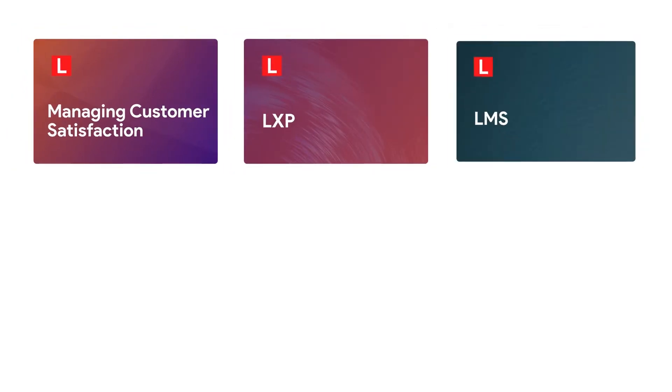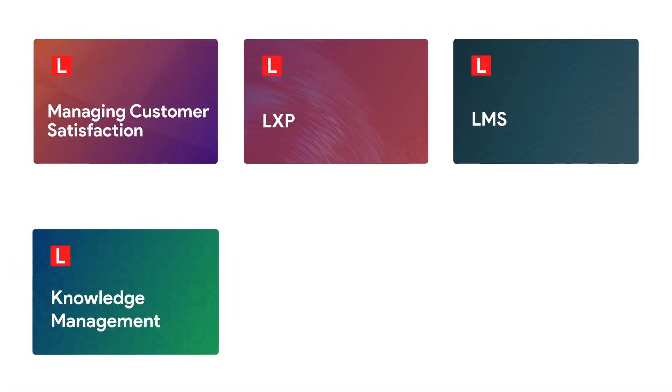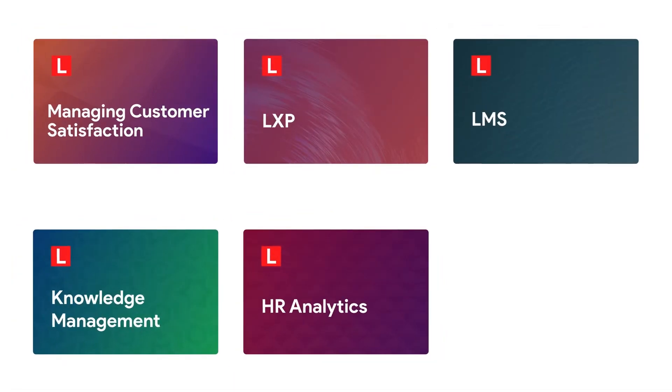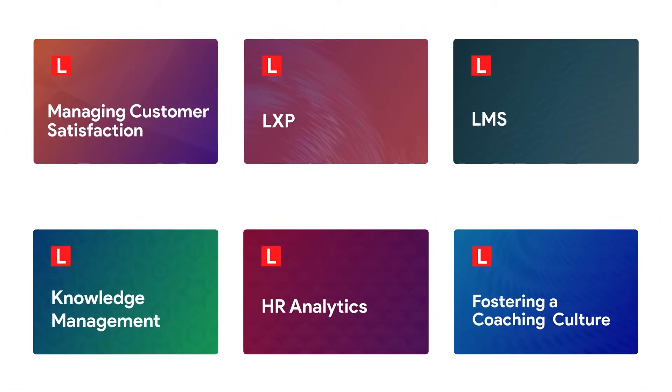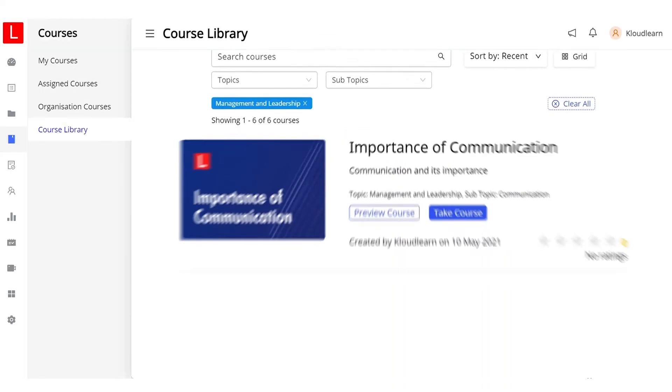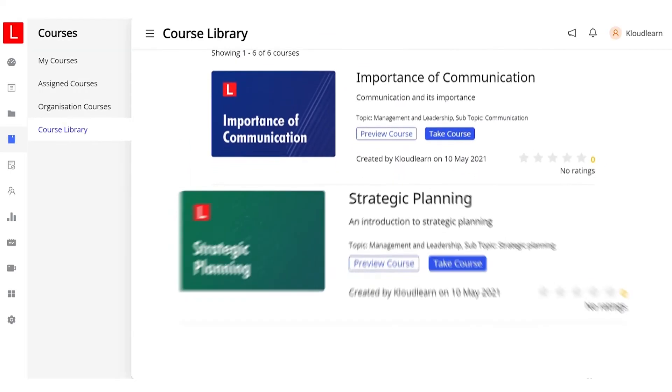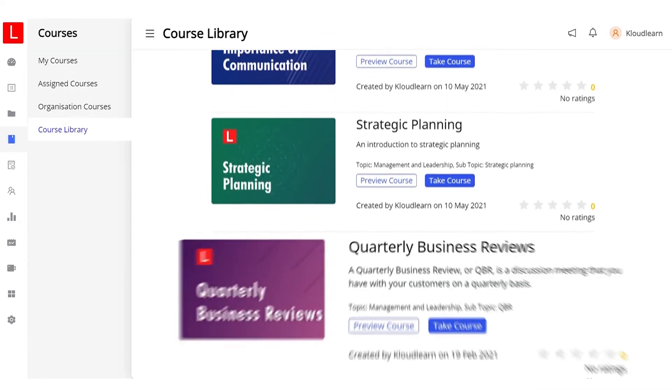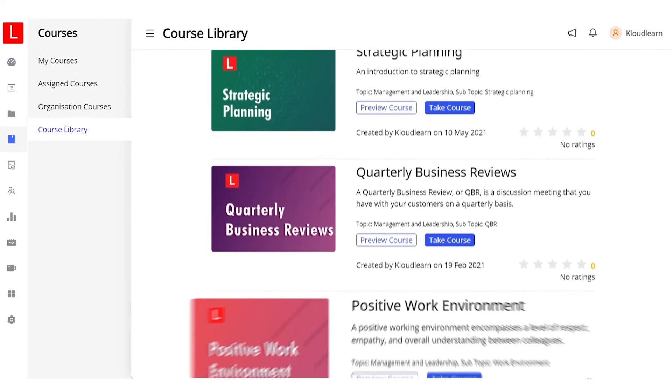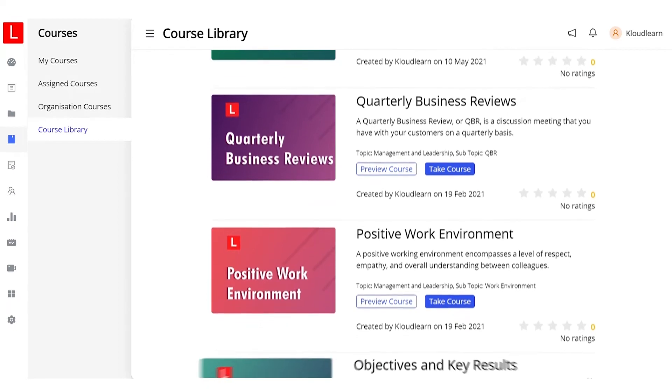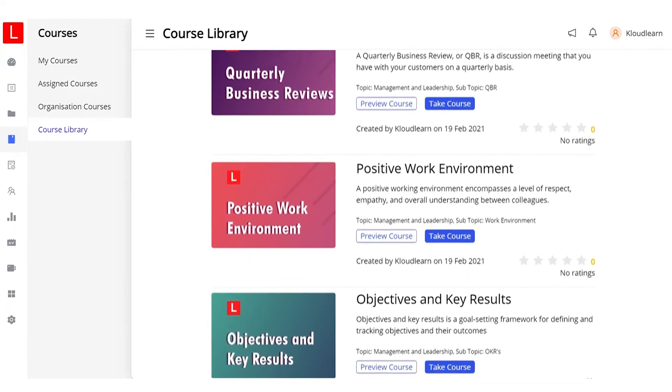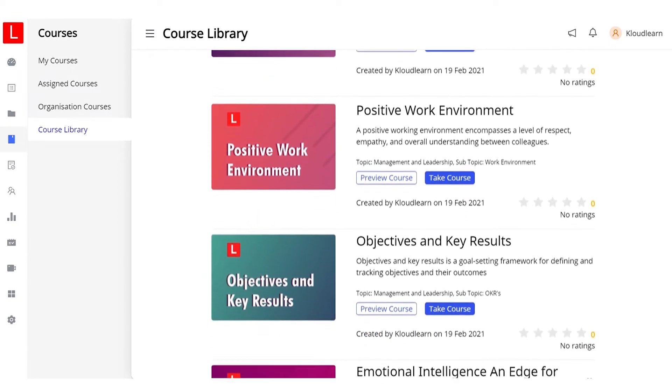CloudLearn's content library offers high-quality and relevant courses to close skill gaps and drive business performance. Our wide range of learning assets spans several content types, topics, skill levels, and competencies.